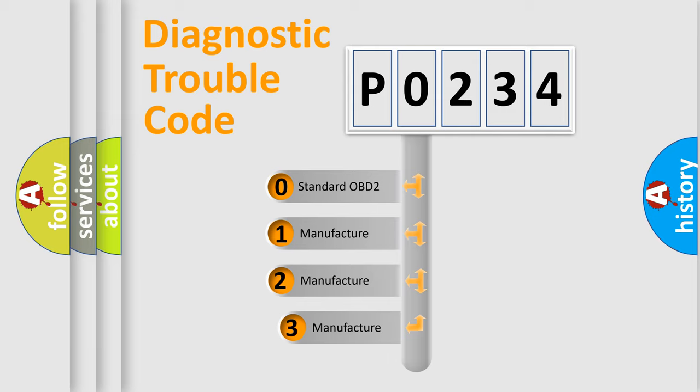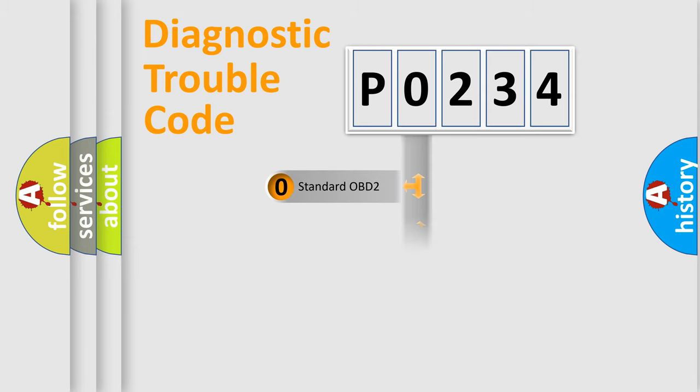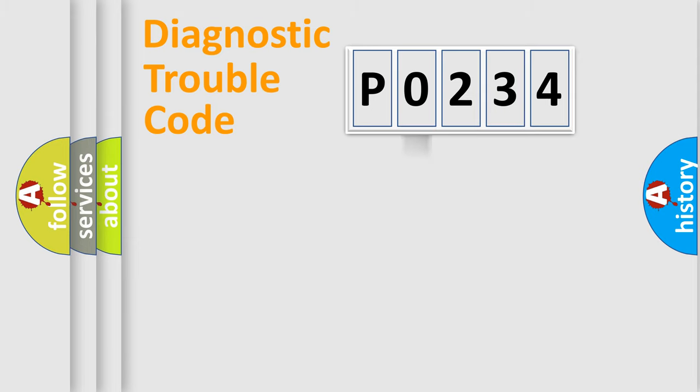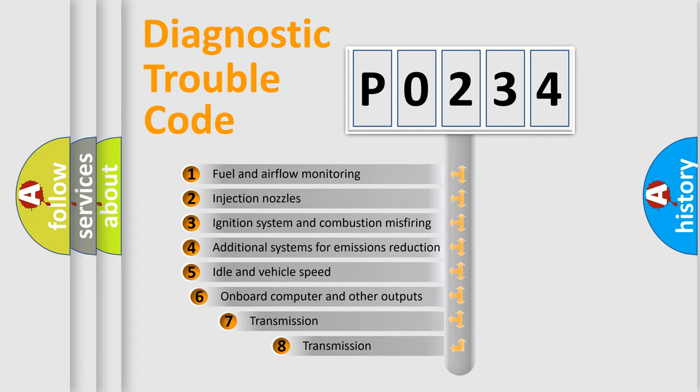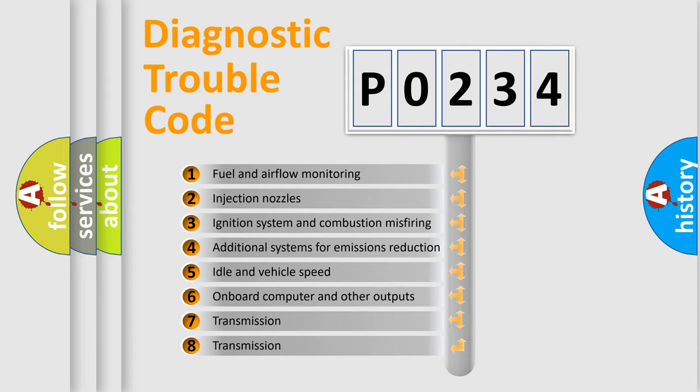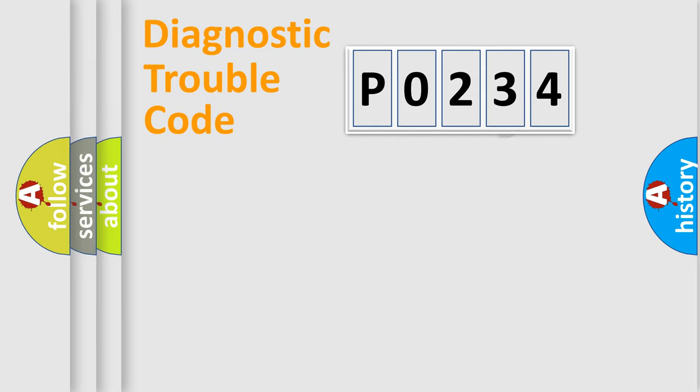If the second character is expressed as 0, it is a standardized error. In the case of numbers 1, 2, or 3, it is a manufacturer-specific error expression. The third character specifies a subset of errors. The distribution shown is valid only for the standardized DTC code.